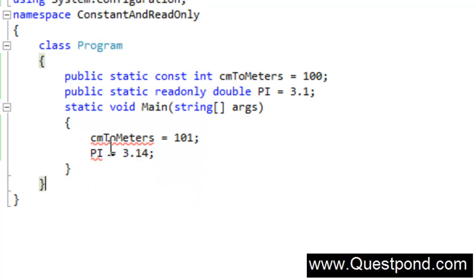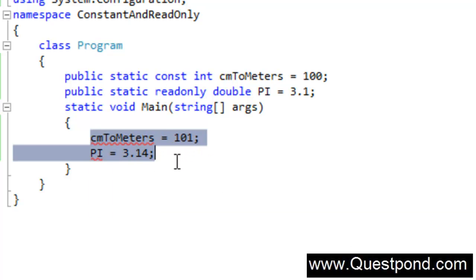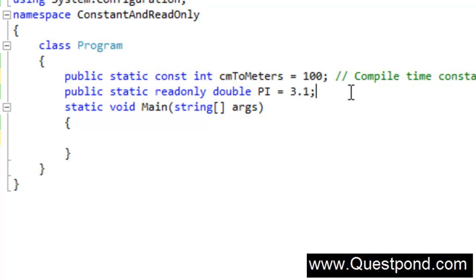Now we are back to the same question: what's the difference? If both of them are constants, then why don't we just keep const or just the read-only keyword? Why do we have two different keywords, and what is their use? The difference between constant and read-only is that constant is a compile-time constant, and read-only is a run-time constant.